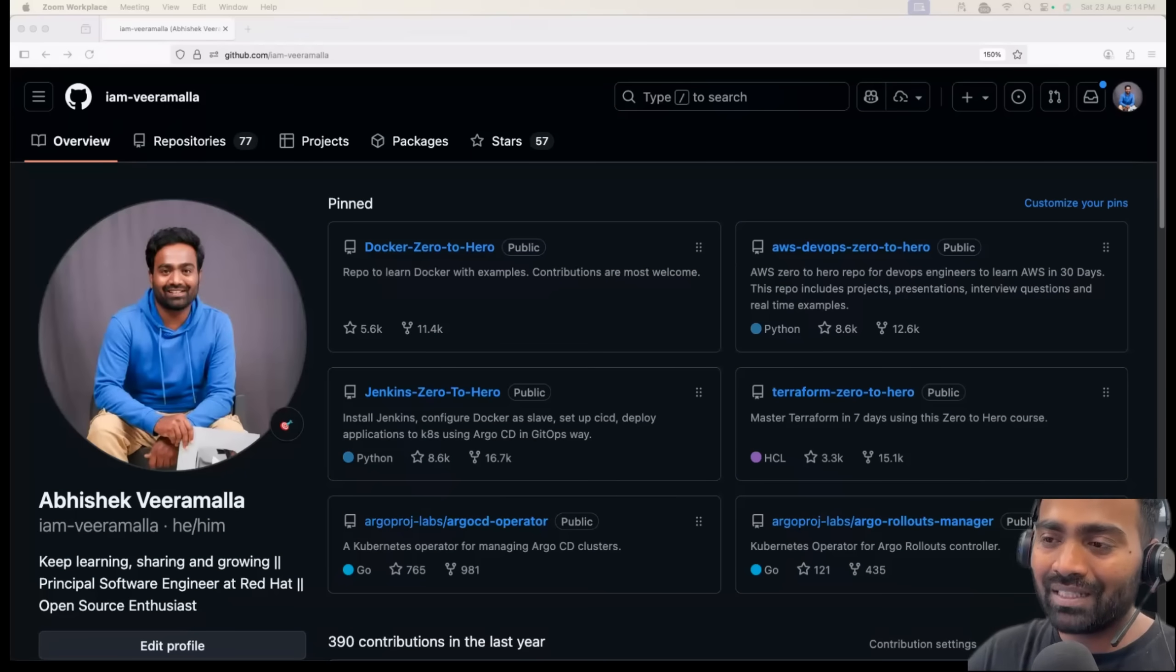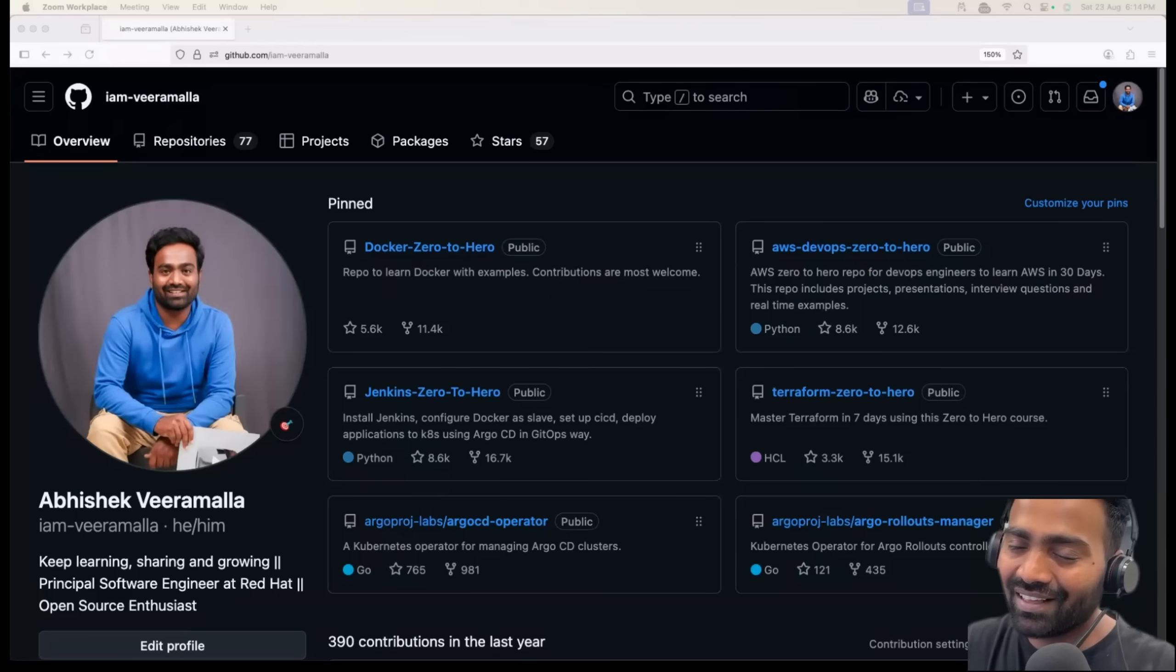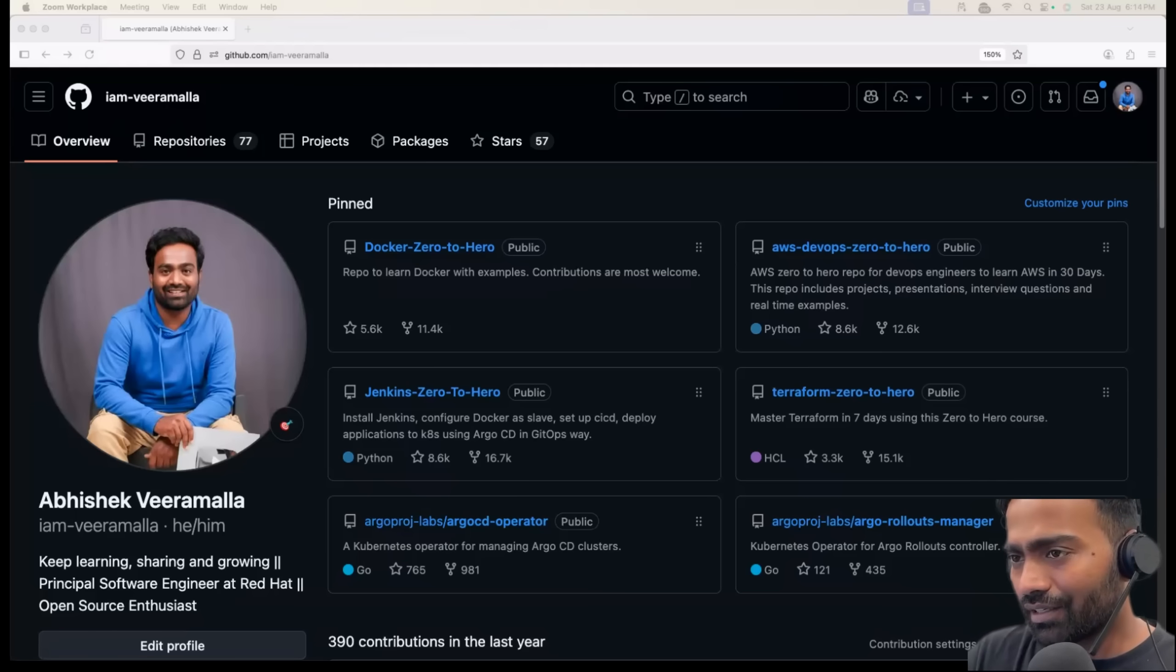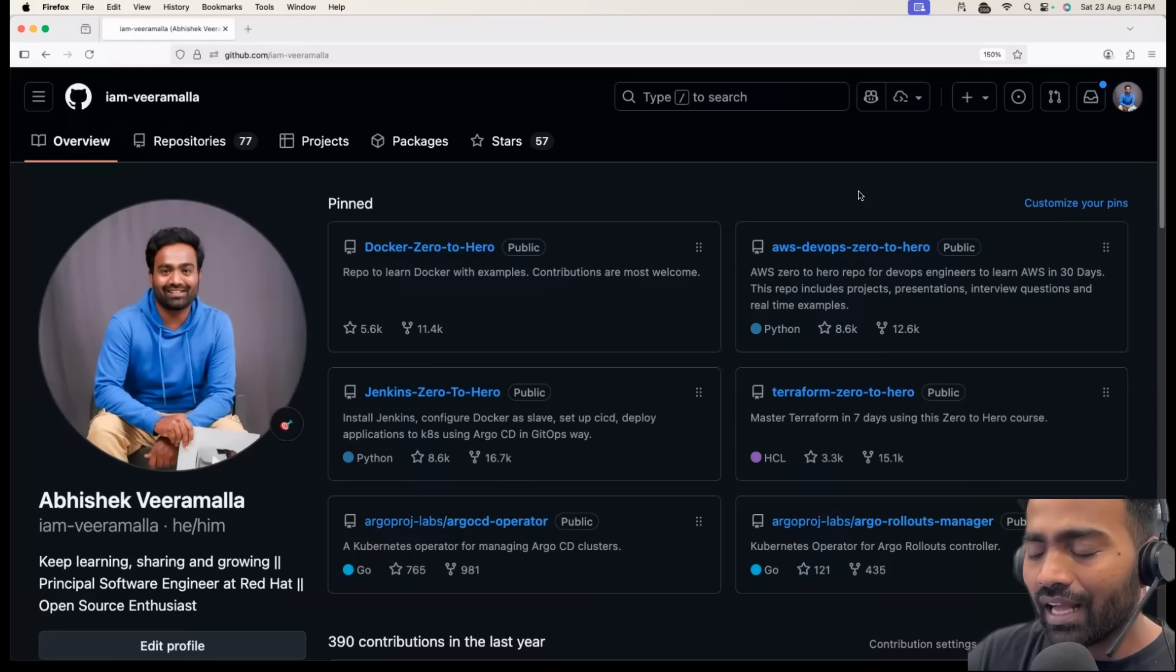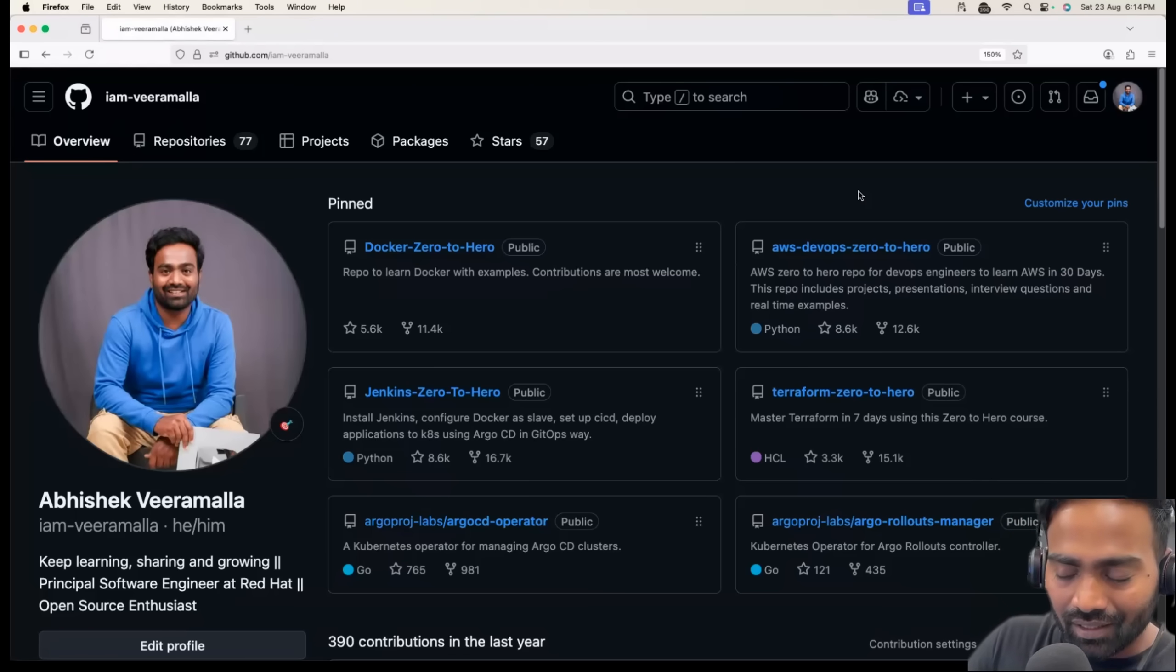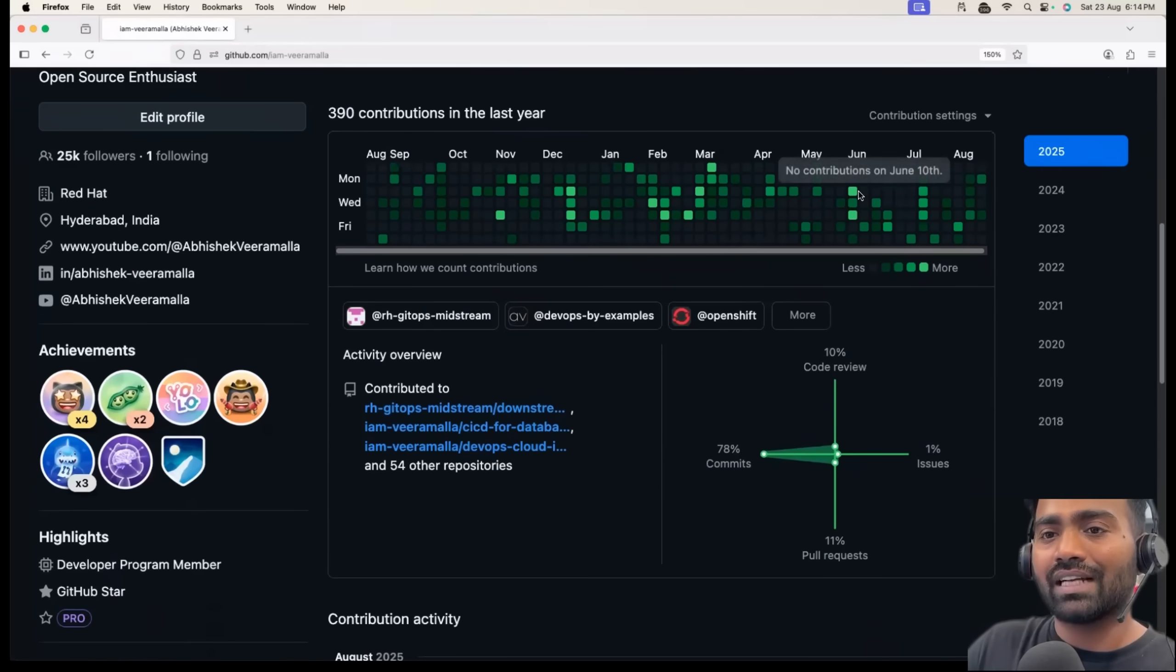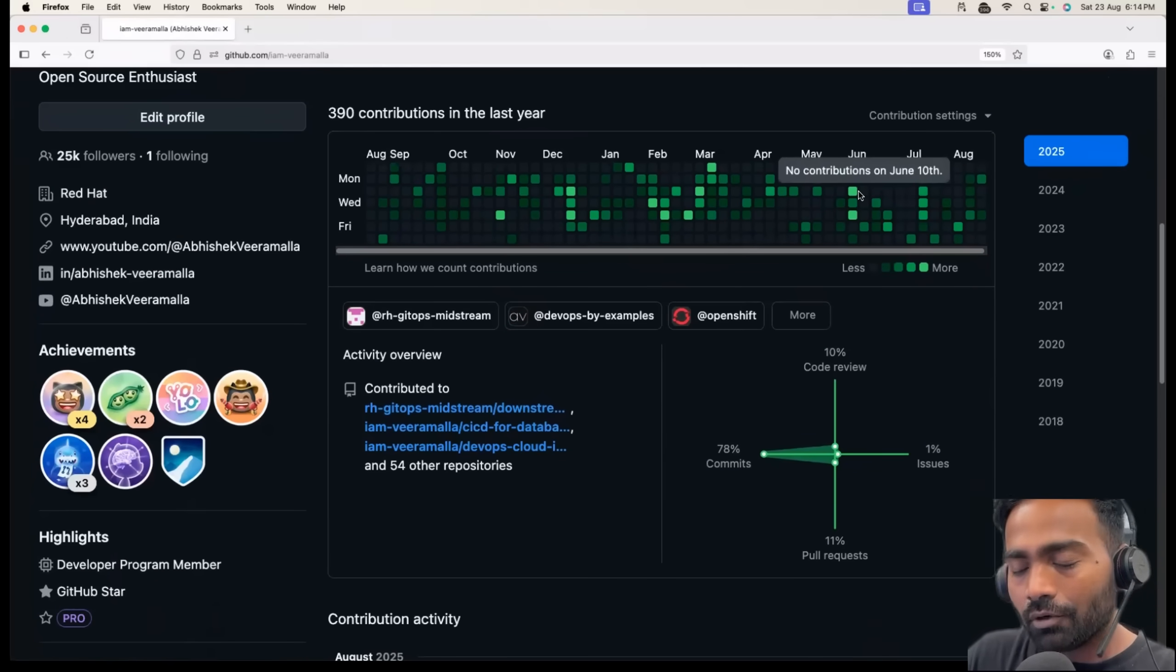Hello everyone, my name is Abhishek and welcome back to my channel. I'll get straight to the point. Having an impressive GitHub profile can enhance your chances of getting an opportunity in 2025.